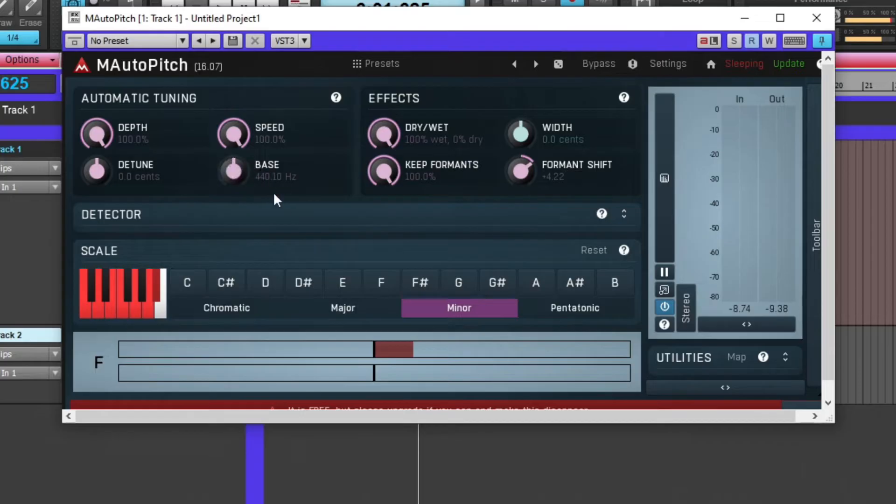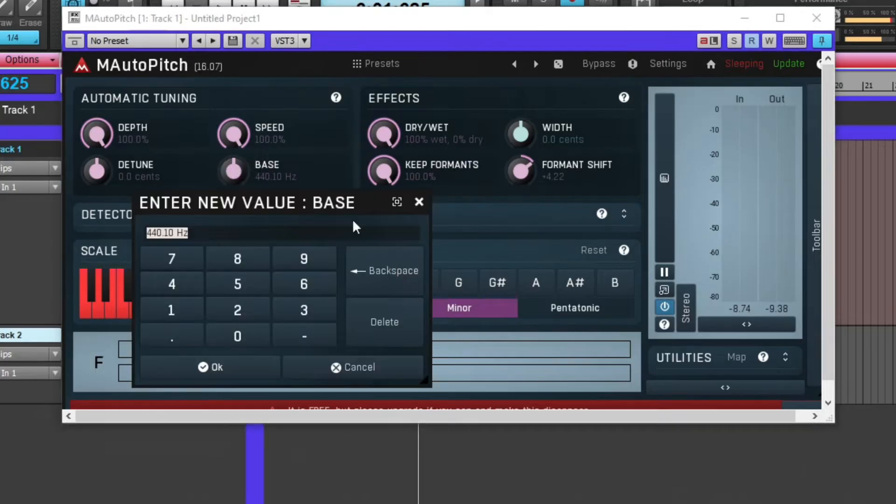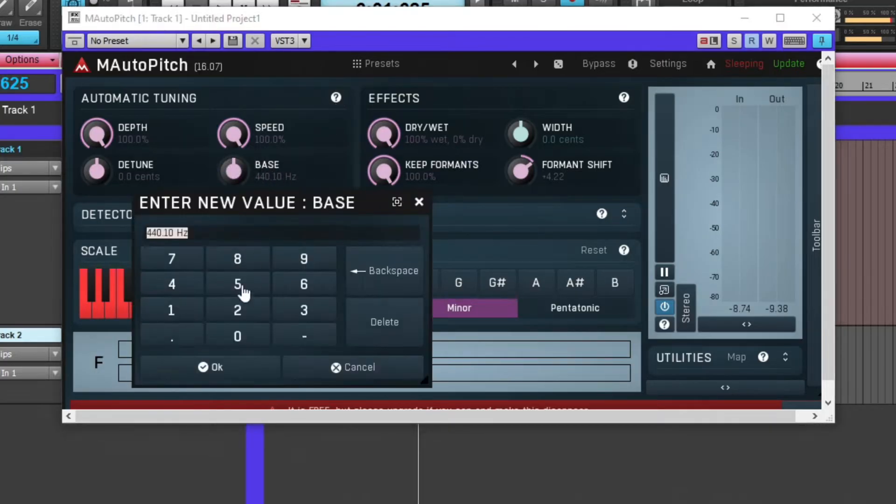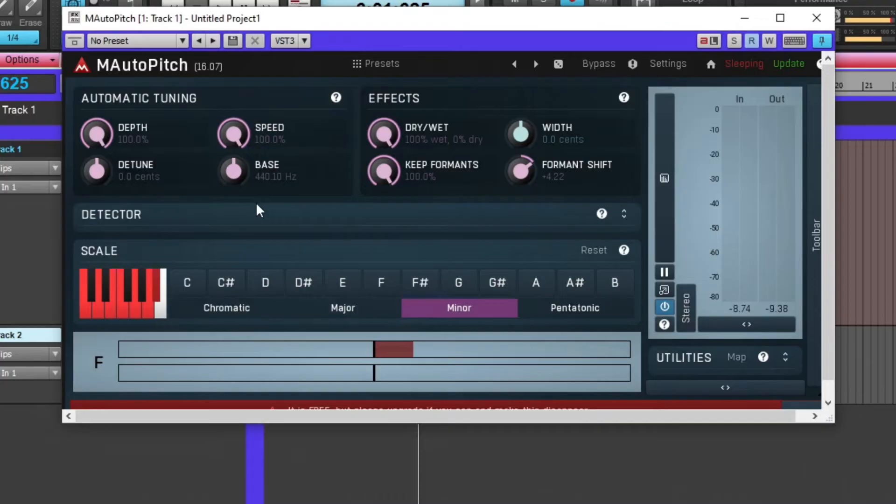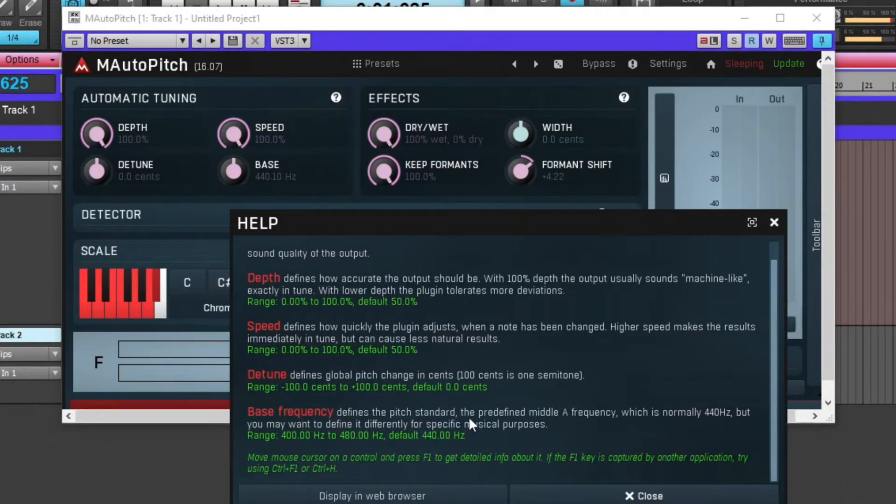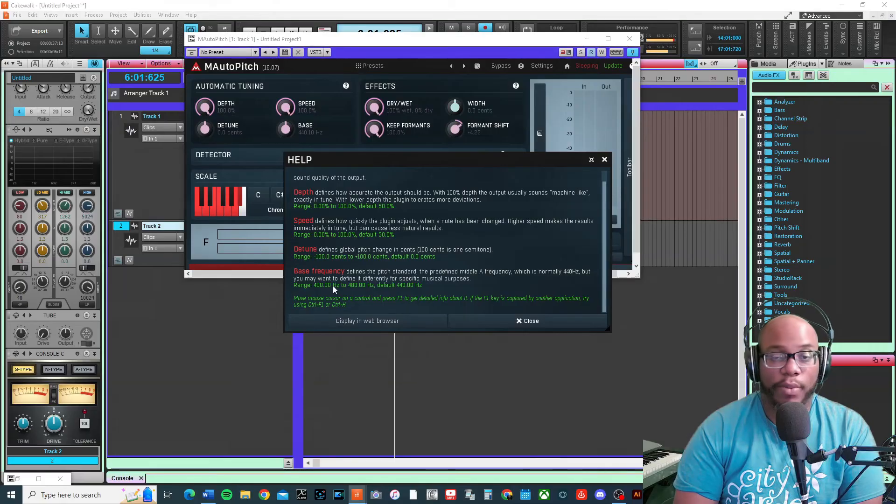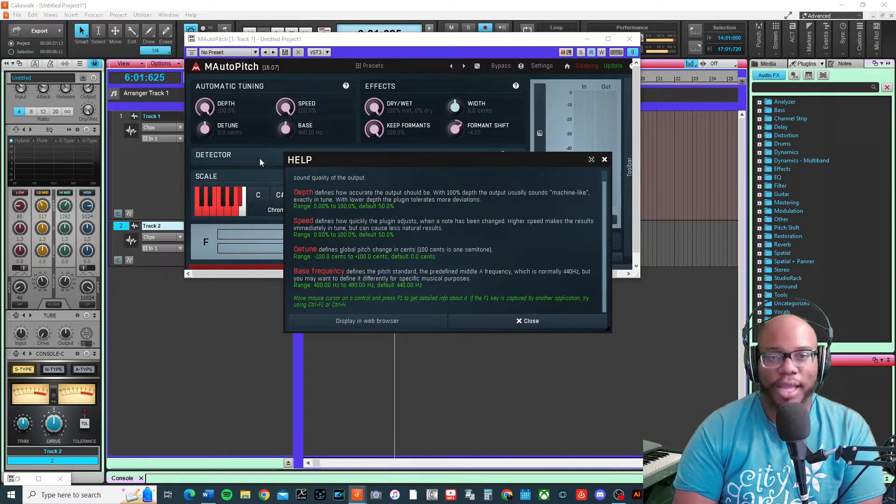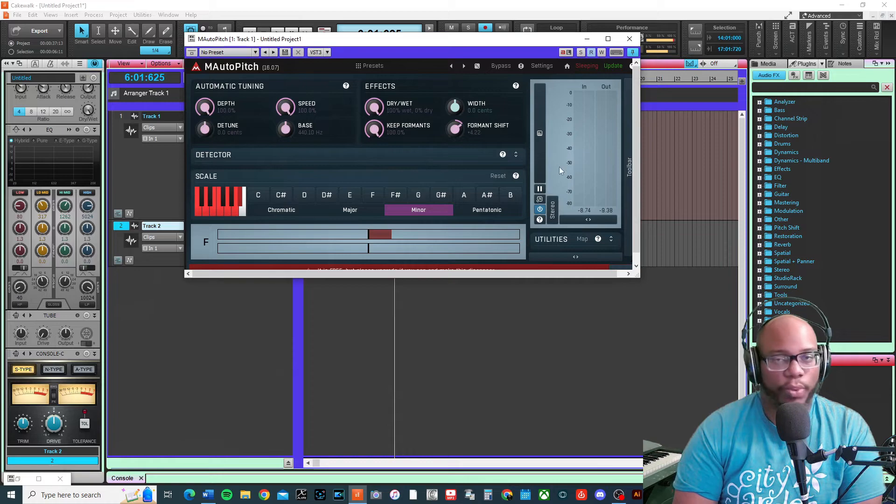Then you have your base, which is basically your key center. You can click on it if you want to type in the numbers. Right now I have it at 440.1 hertz. You can change that - like if I want to go 400 or 420, I can change it to whatever.